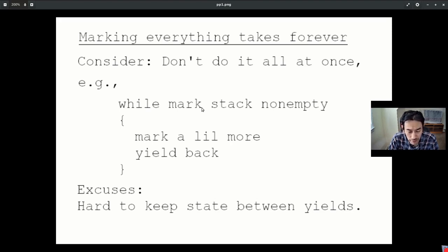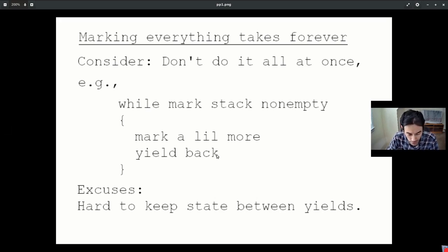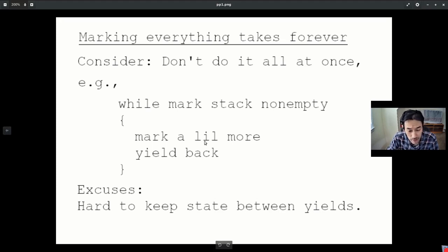In your iterative loop over all the objects, you can mark some, yield back to the main evaluation loop, take care of readers play, take care of user requests, and then come back at your leisure, continue on until your mark stack is empty.